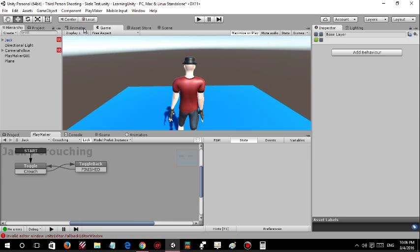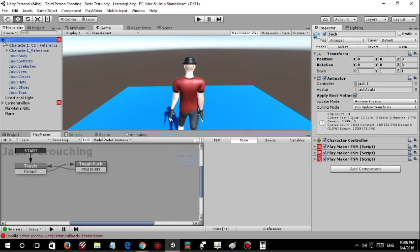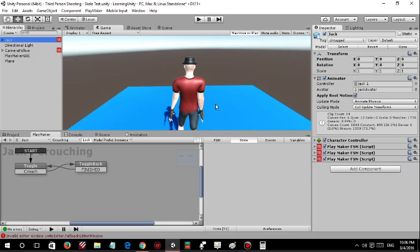This model I got from Maximo. Yeah, so that's it — thanks for watching, bye.